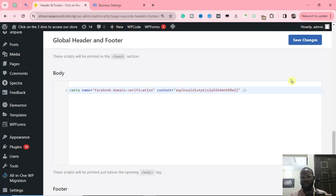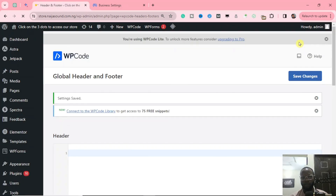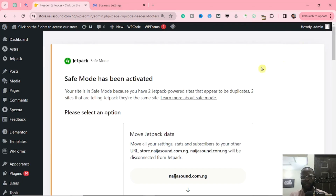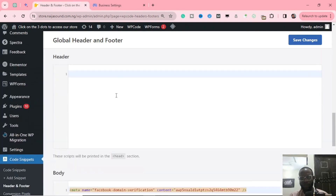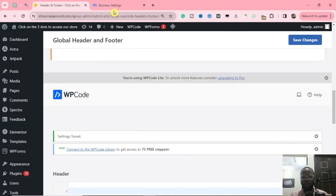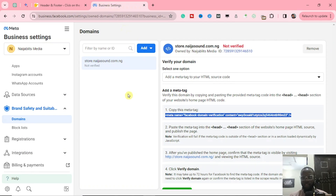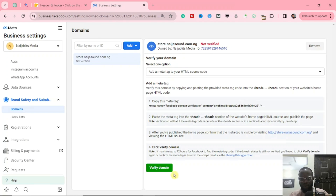Paste the code here, then click Save. Once you click Save, make sure you save it correctly, then go back to your business settings. In business settings, you will see the option to verify, so click on Verify Domain and let's watch what happens.